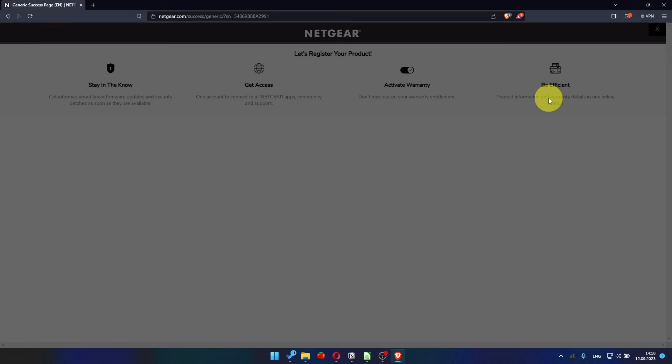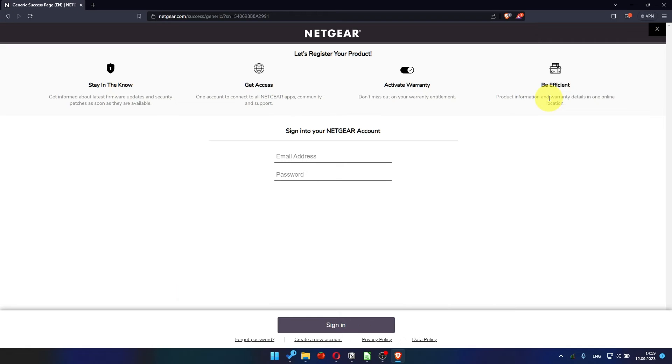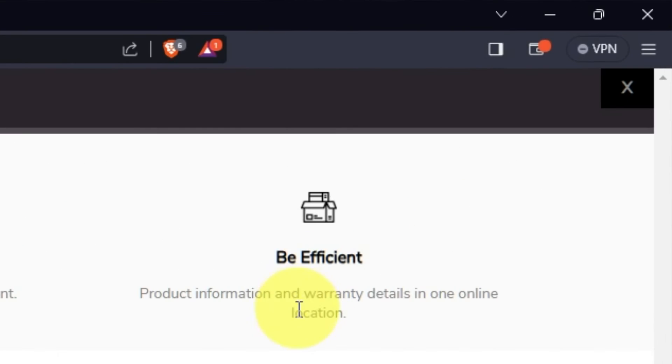After updating the firmware, you may be redirected to the Netgear website where you can register your router. If you want to, you can do it. I'm not going to do that, so I'm just going to close this window.